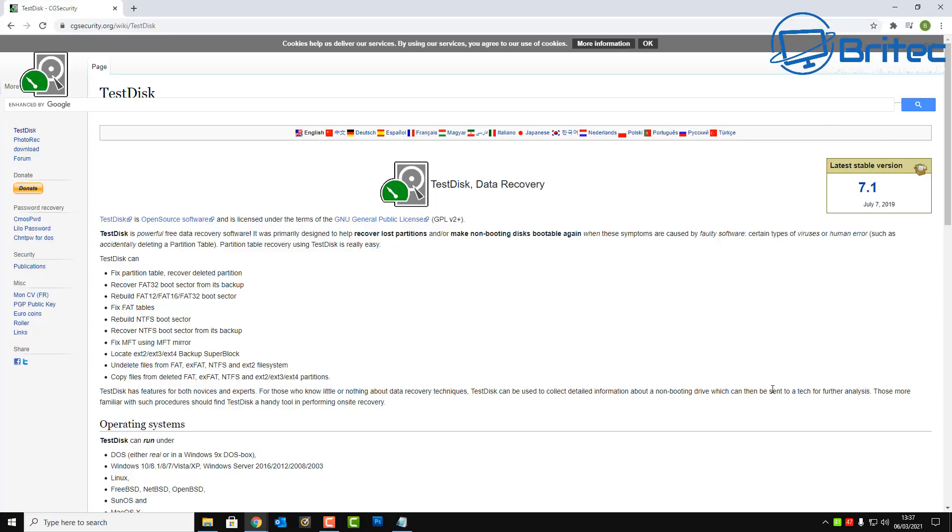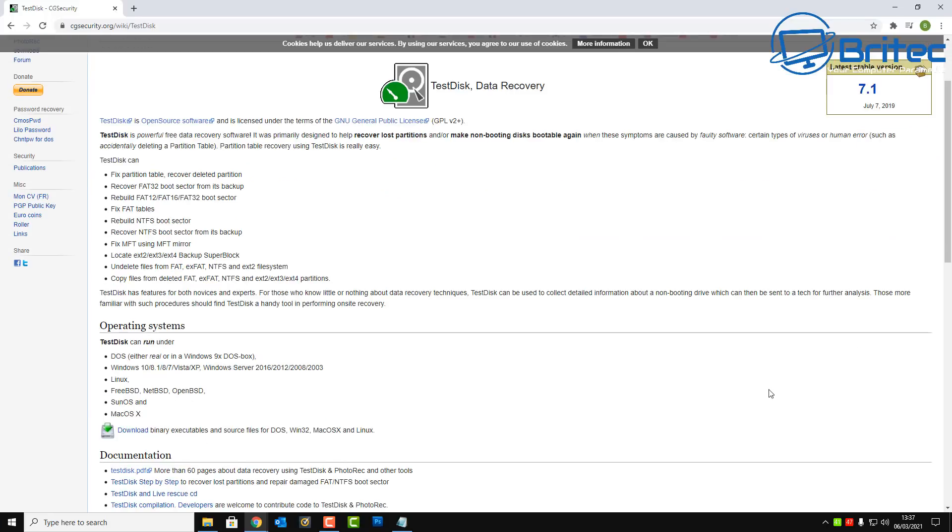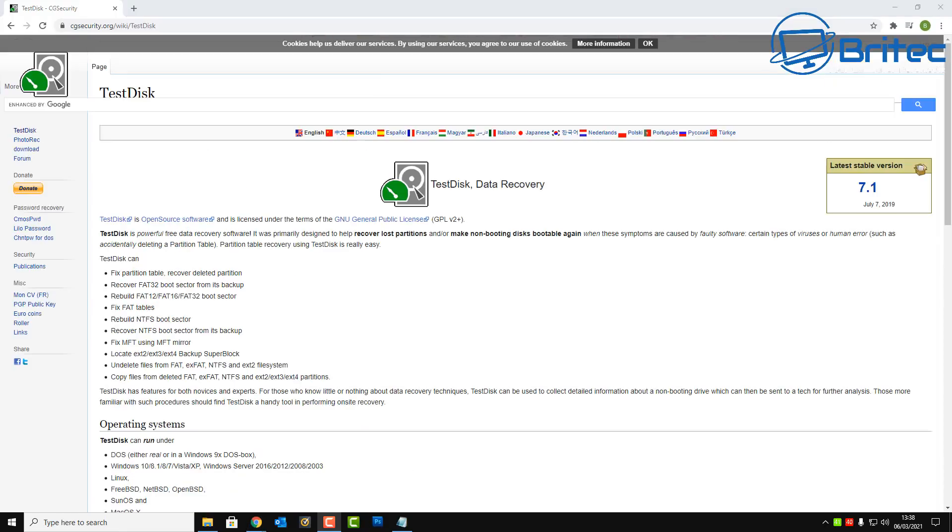Now this software can literally do quite a lot, so take a look at it here. It can literally recover data from deleted partitions. It also works with many different operating systems like DOS, Windows 10, 8, 8.1, 7, Vista, XP, works with Mac OS X and also Linux and also Windows Server.